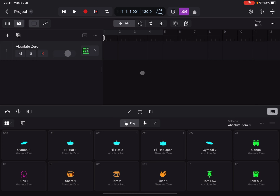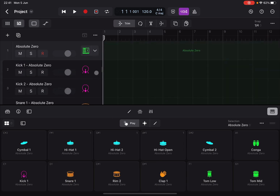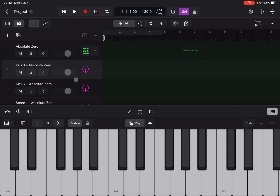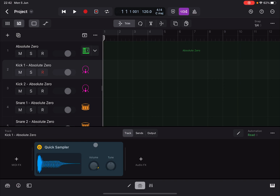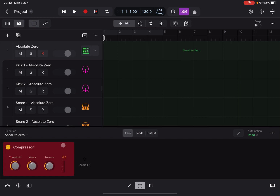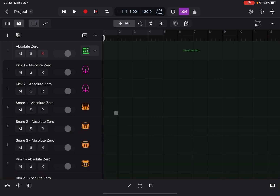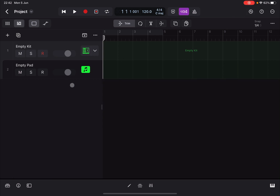If you open the stack and select one of the sub-tracks, the play surface view changes to keyboard — you can verify that here. The reason it changes to keyboard is because if you open the plugin on a sub-track, you find a Quick Sampler. On the main track, however, you find just a compressor — you cannot add an instrument at this level.